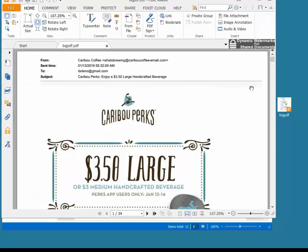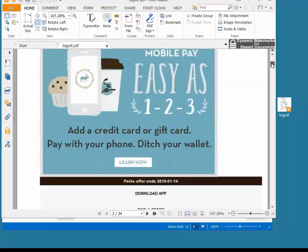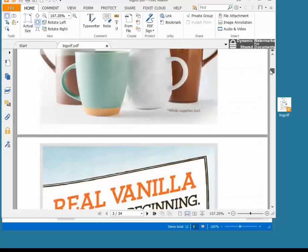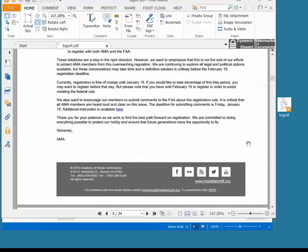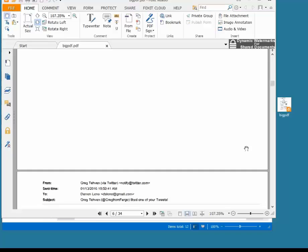And here is my PDF file, and you can see inside of it are lots of different email messages.